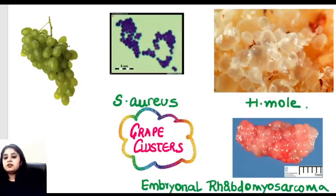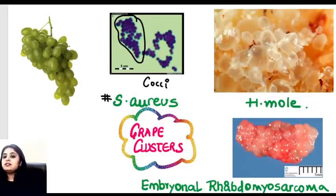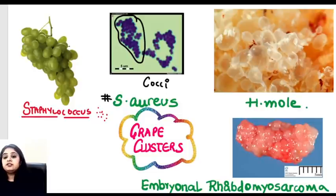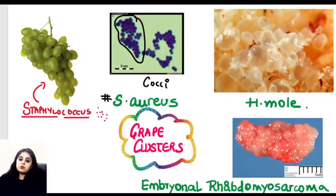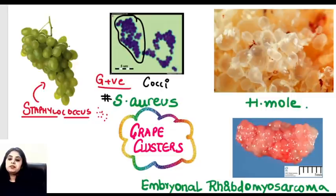Grapes come next. Cocci arranged in grape-like clusters are Staphylococcus aureus — in fact, 'staphyl' means bunch of grapes, which is how it got its name. It appears purple because it is a gram-positive organism. Grape-like vesicles in the uterus indicate hydatidiform mole — whether complete or partial mole, the grape-like appearance remains. These vesicles are clear because they have fluid inside them.